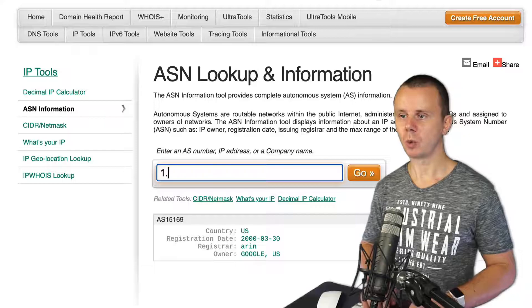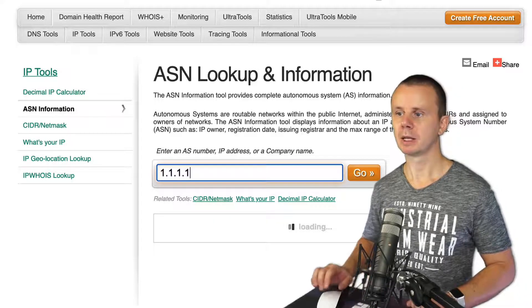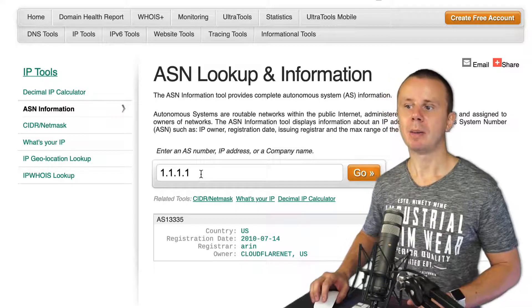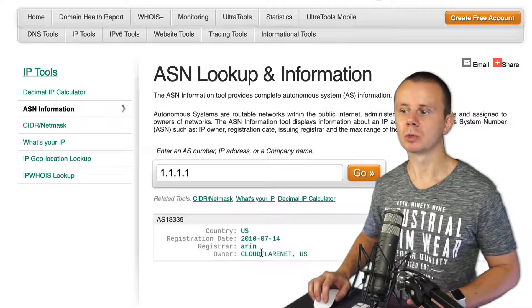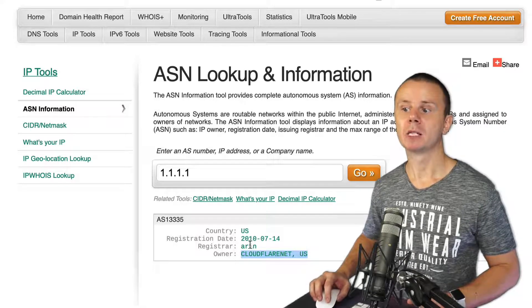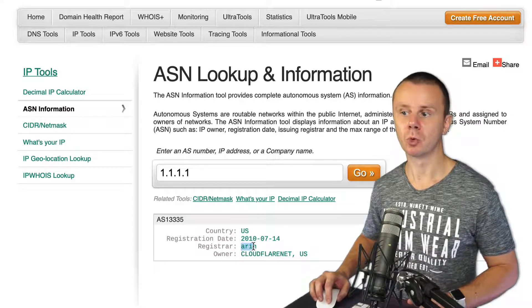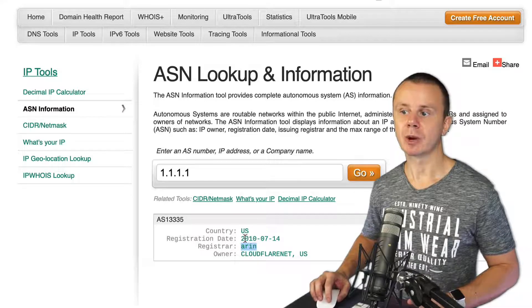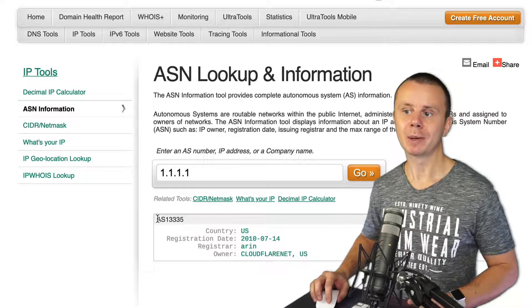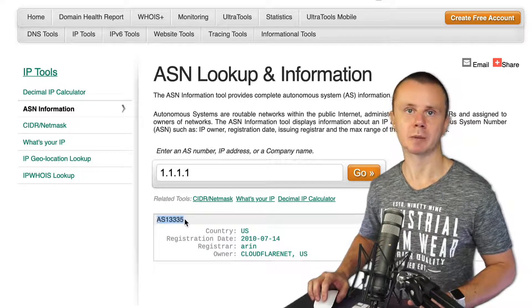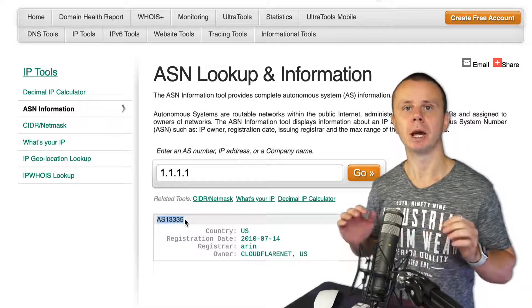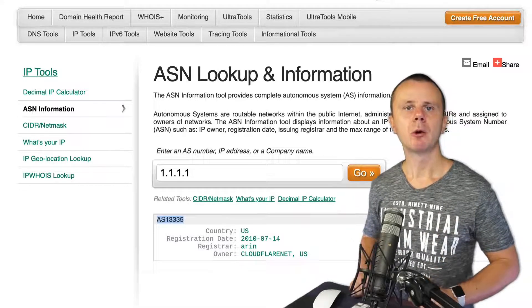Let's verify one more IP address: 1.1.1.1. Click Go and you'll see the owner is Cloudflare, located in the United States, so the registrar is also ARIN — the same as Google's. The autonomous system number is different from Google's, because all ASNs must be unique.